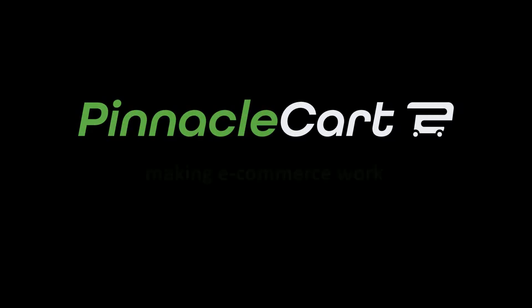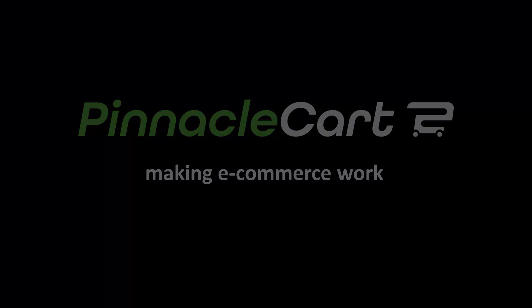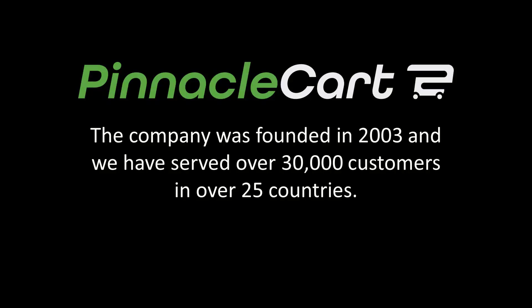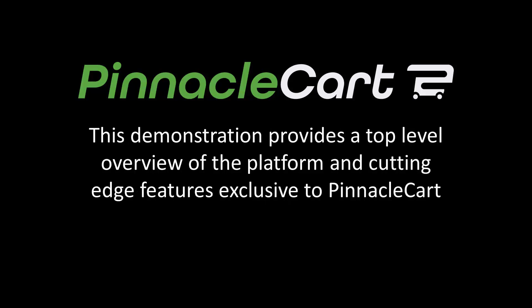PinnacleCart, making e-commerce work. PinnacleCart as a company was established in 2003 and has served over 30,000 customers in over 25 countries. We are ever-evolving but remain focused on serving small businesses with cutting-edge technology. This demonstration will provide a top-level overview of the platform and the cutting-edge features exclusive to PinnacleCart.